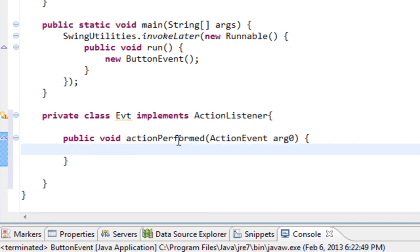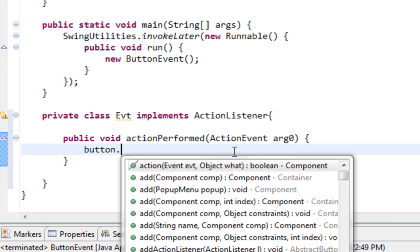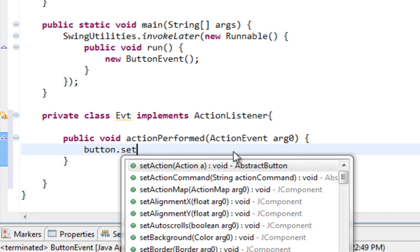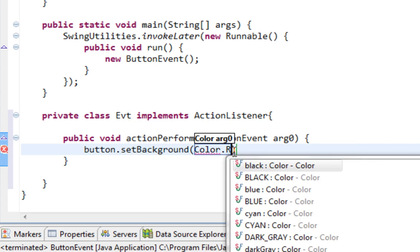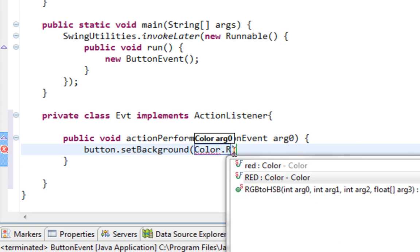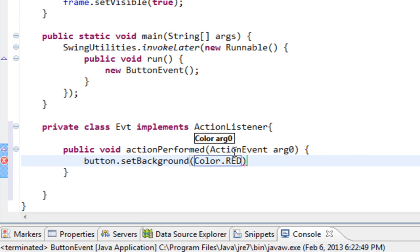And all our code goes inside of this actionPerformed method. And for example I'll set background of my button to red. So I'll say button.setBackground Color.RED. Okay.